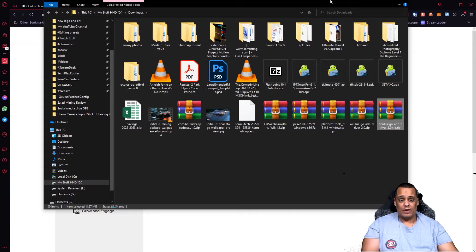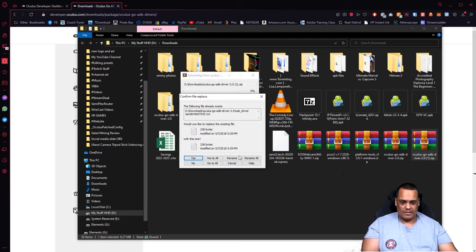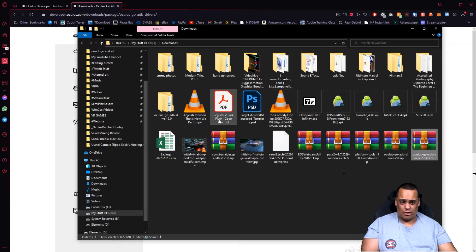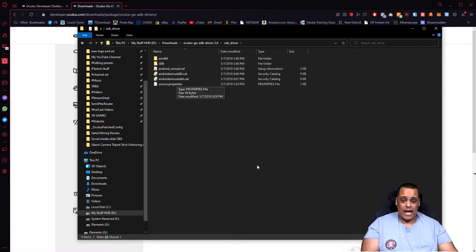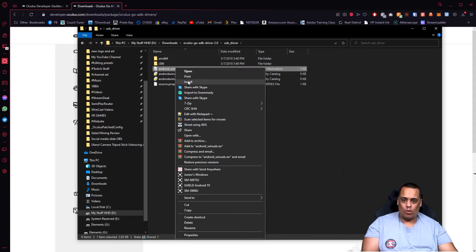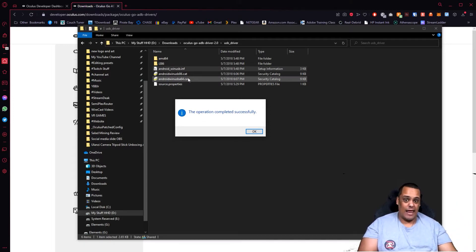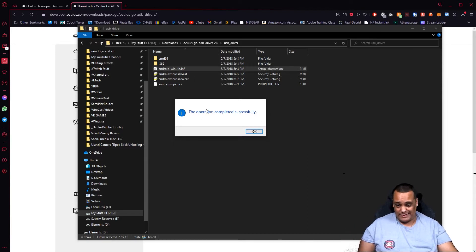Once it downloads, you'll see it says Download Complete. Open the folder — it'll be in your downloads folder. Right-click the downloaded file, select Extract Here, then Yes to all. Once it's extracted, it creates a folder. Open that folder, go to the USB Drivers folder, open it up, find android_winusb.inf, right-click it, and click Install. Once you click Install, the drivers install in the background, and if successful you'll get a pop-up that says 'The operation completed successfully.' That's it — a one-time step.